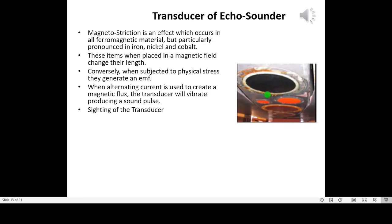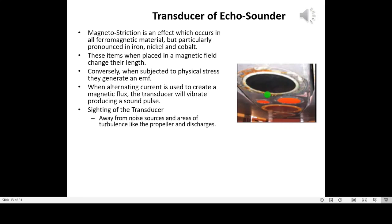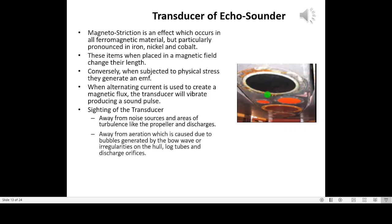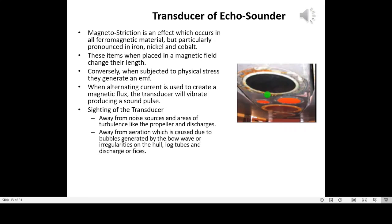Siting of the transducer: it should be away from noise sources and areas of turbulence like the propeller and discharges, and away from aeration which is caused by bubbles generated by the bow wave or irregularities on the hull, log tubes, and discharge orifices.